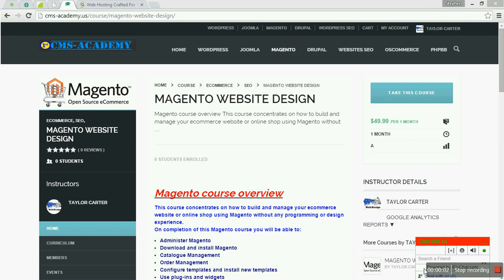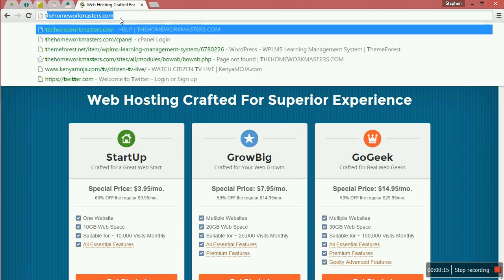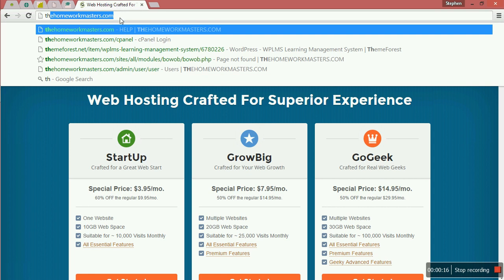Welcome back to CMS Academy. Since we have already gotten our hosting, now we can install Magento in our hosting account. The first thing to do is to log into cPanel. I am going to log into cPanel.